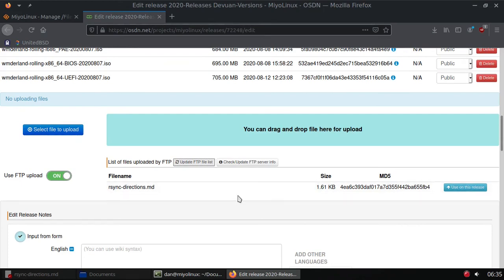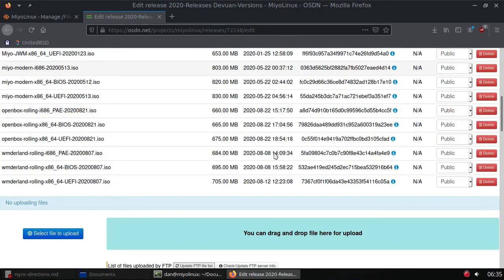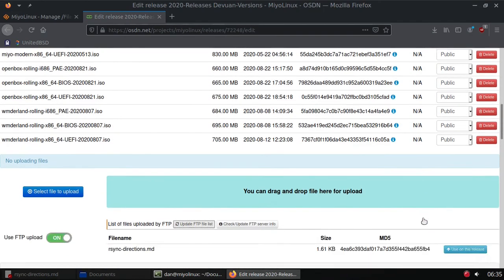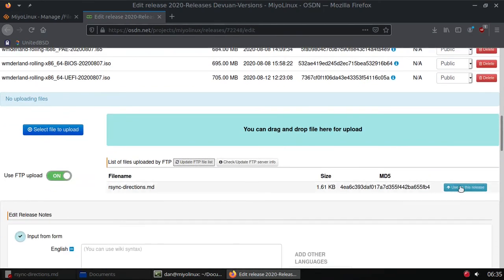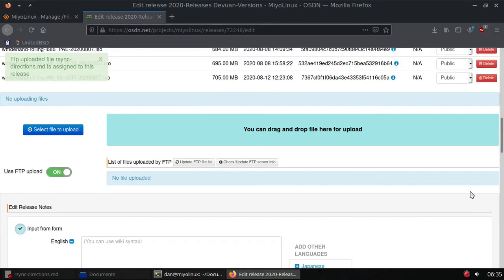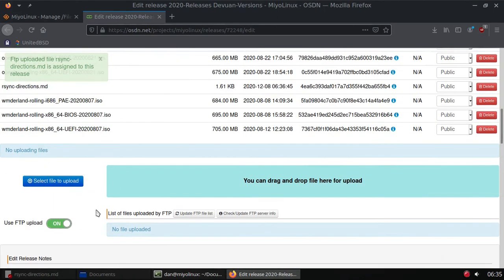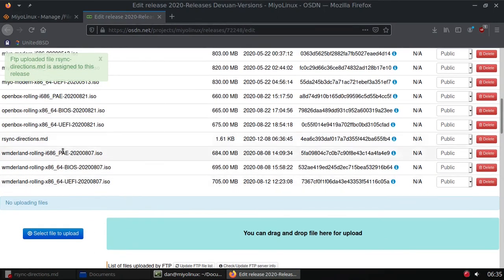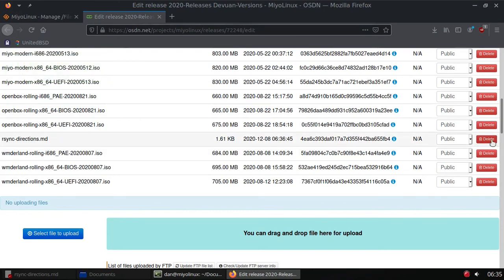We're going to move it up here. Use on this release, that's the last thing you need to do, otherwise if you don't, it'll never show up up here. Use on this release, please wait a while. Let's see if it's up there now, and there it is. Okay, now I'm going to delete it because I don't need it.